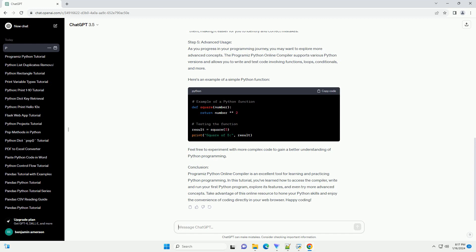Step 2: Writing Your First Python Program. Once on the Programiz Python Online Compiler page, you'll see a code editor where you can write your Python code. Let's start with a simple 'Hello, World!' program. You can type or paste your code directly into the editor.